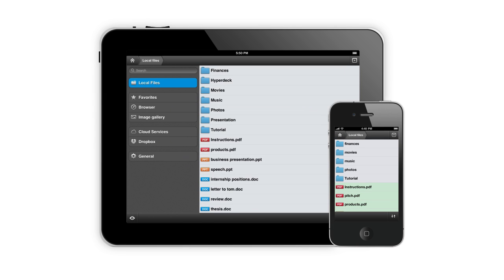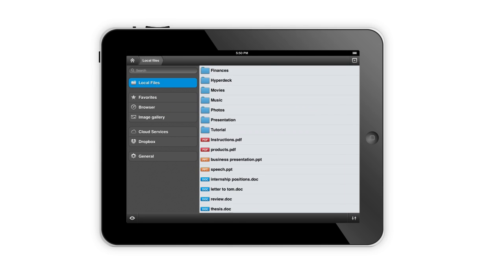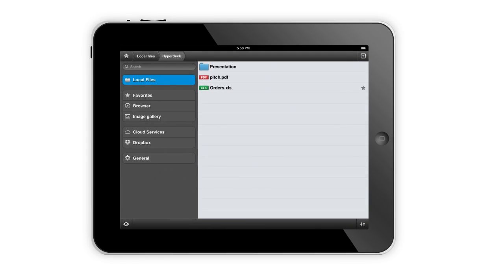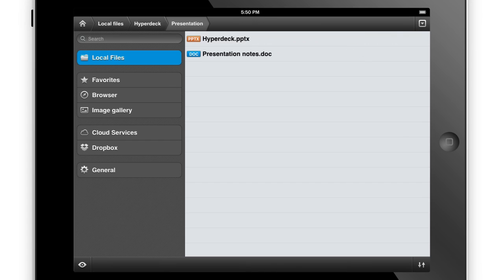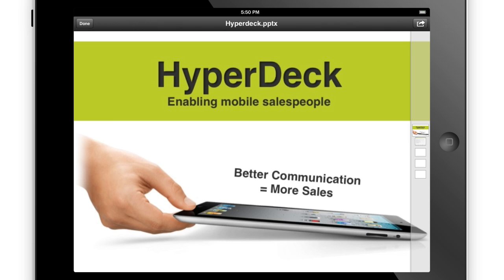FileManager Pro is the ultimate app to view and manage your files on iPad or iPhone. FileManager Pro's intuitive interface lets you find and view PDFs,